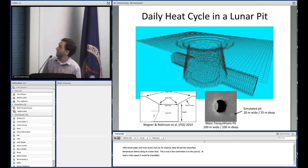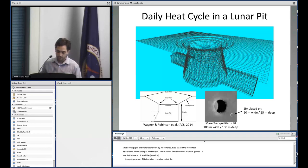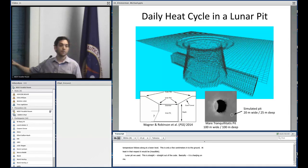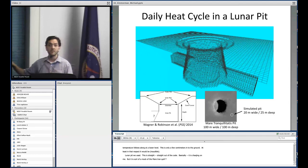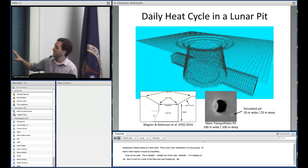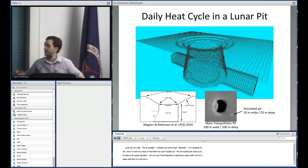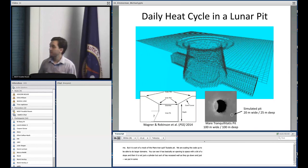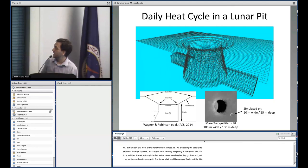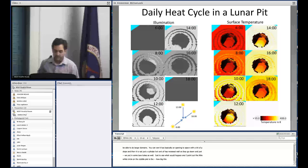Here's the actual model of a lunar pit straight out of the code. It's a mock-up of the Mare Tranquilitatis pit, though much smaller due to computational feasibility — we're scaling the code up to handle larger domains. You can see it has an opening to space with a bit of a slope, and it's not just a cylinder but has recessed walls as they go down. We also put in some lava tubes to see what would happen. The little white circle in the middle plot shows how big this pit is with respect to the actual Mare Tranquilitatis pit.